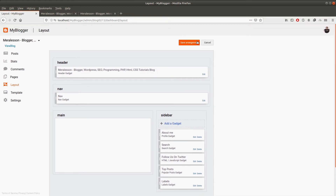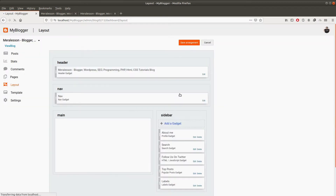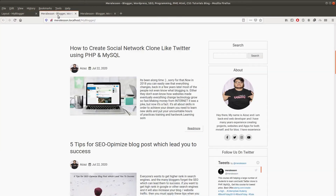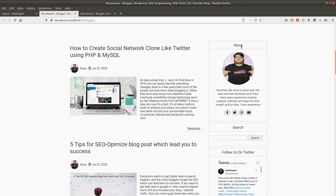Click on the save arrangement button, then click OK. As you can see the position of the gadget has been saved. You can verify that by going to your blog — refresh the blog and as you can see the position of the gadget has been changed. Here is our search gadget.